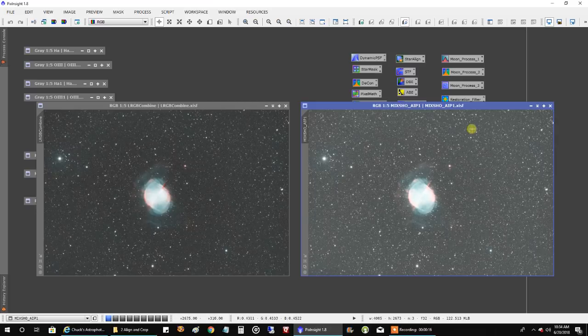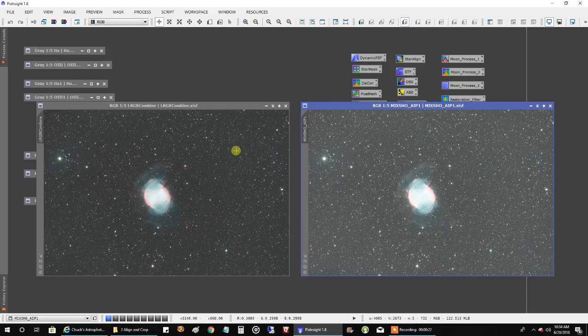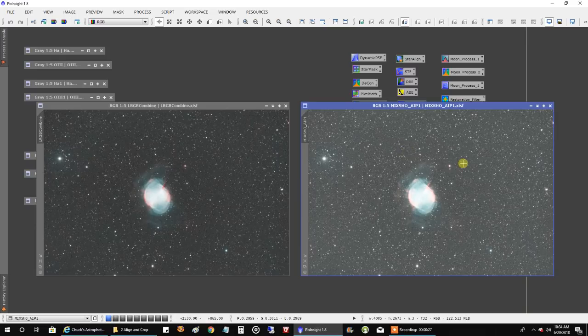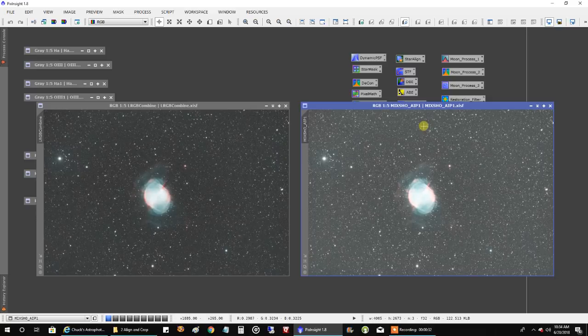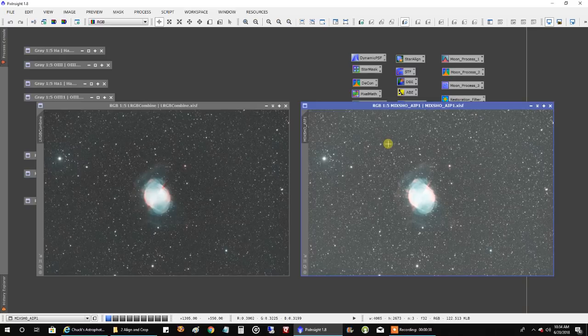Maybe not this time. I just stuck with the LRGB. I decided to use the LRGB combine this time over the SHO AIP script. If you're not sure how to use that SHO AIP script, check out my monkey head video. I showed you how to use it in that video.